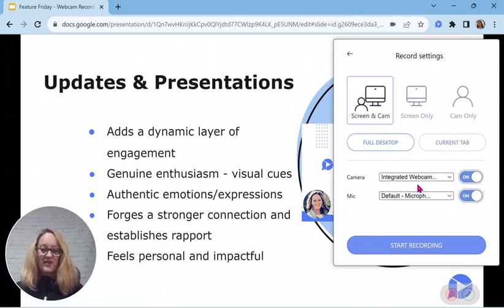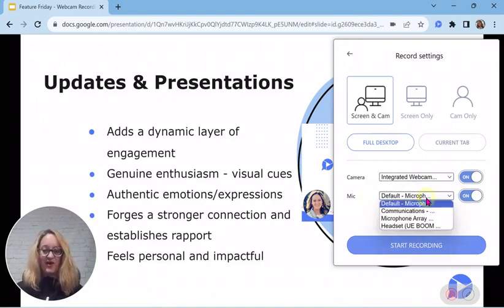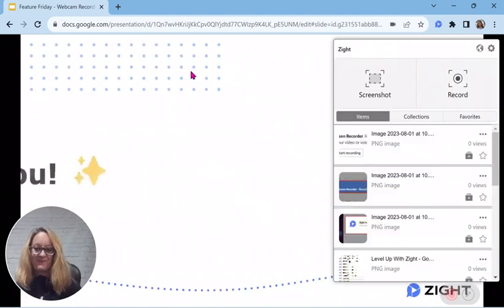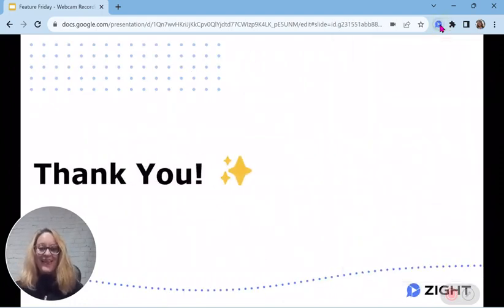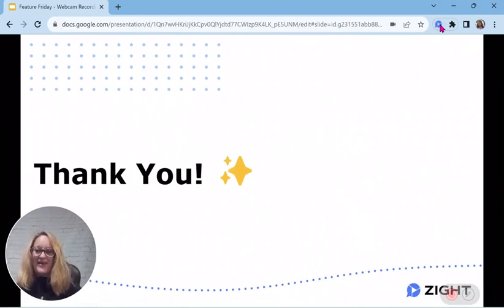You'll also want to double-check that you've got your appropriate webcam selected, your microphone turned on, and the appropriate audio output selected. And that's all I had for you today — thank you so much for watching today's Feature Friday. Hope you all have a great weekend. Bye-bye.